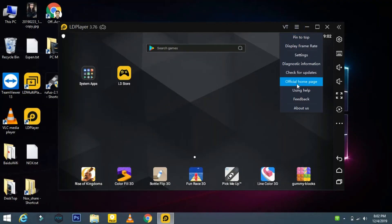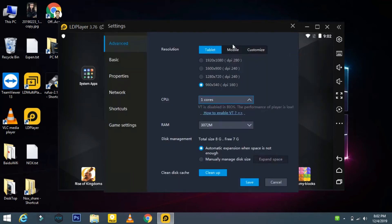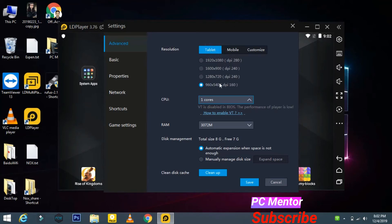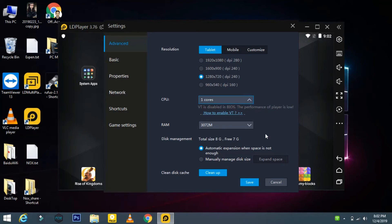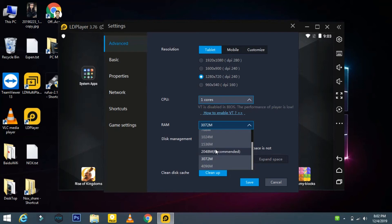Click on Settings and here you go. There is a tablet and mobile customized option — you can choose whatever you want. From here you can select the number of cores and the RAM size. The recommended size is given and you can select it.